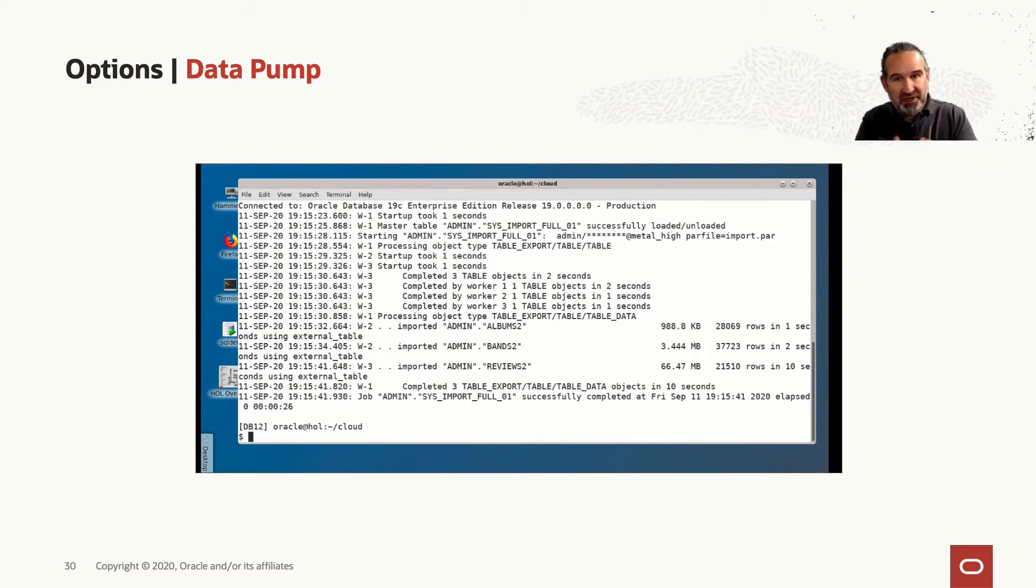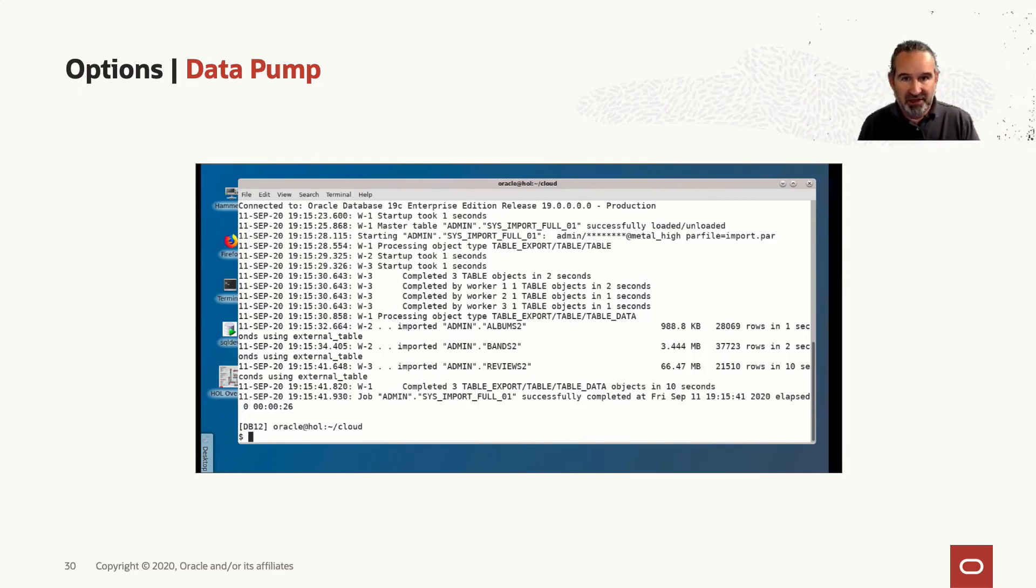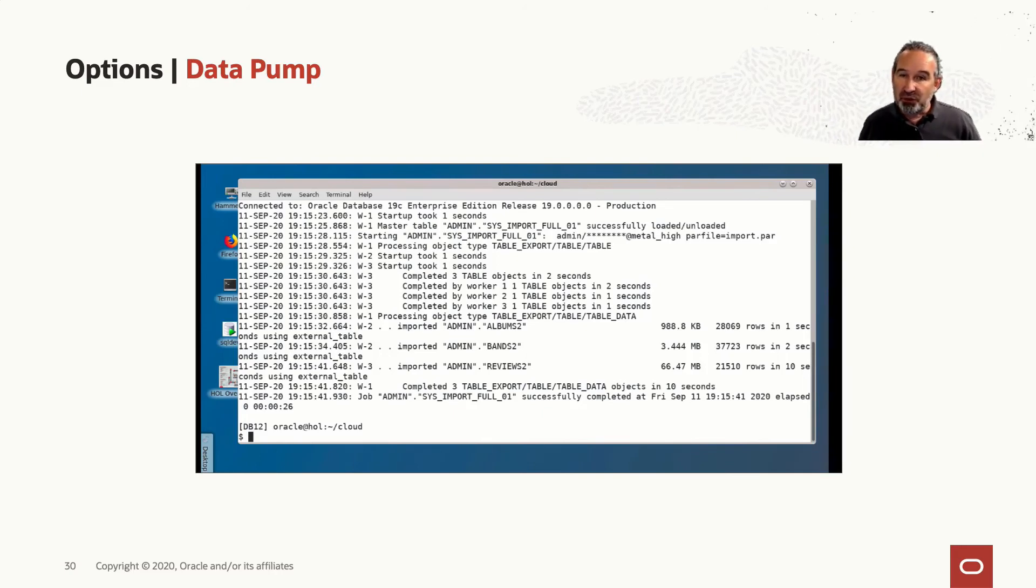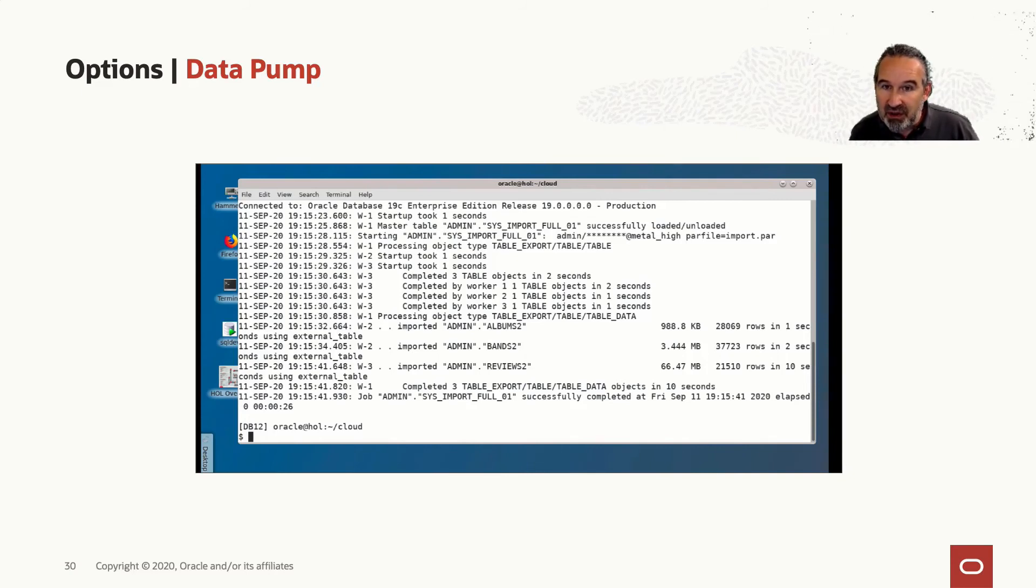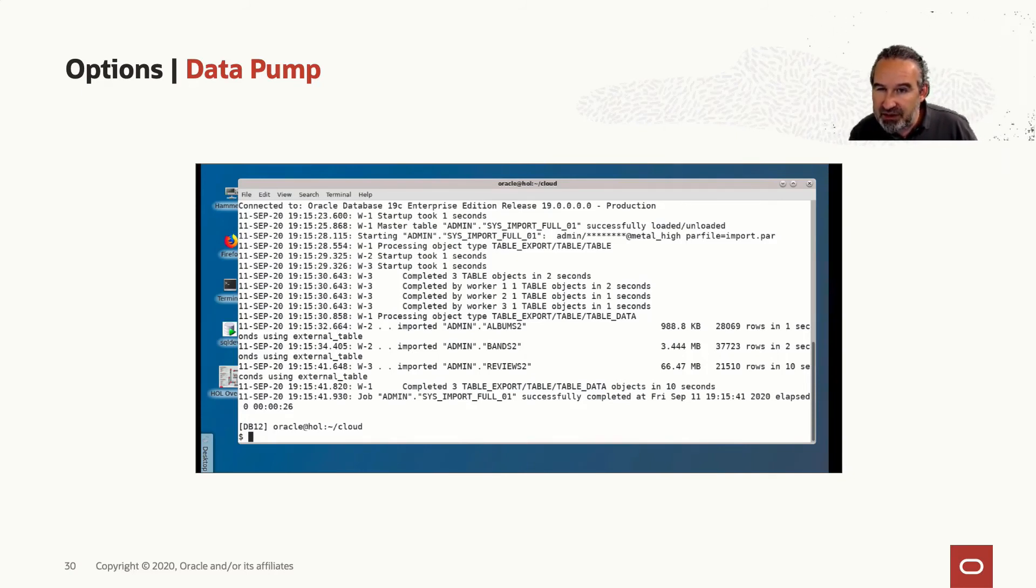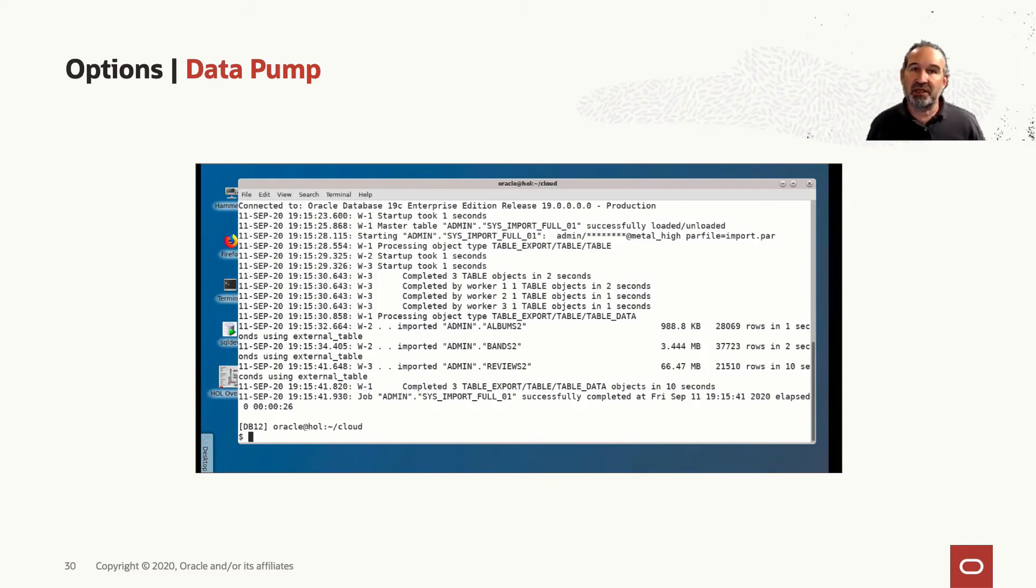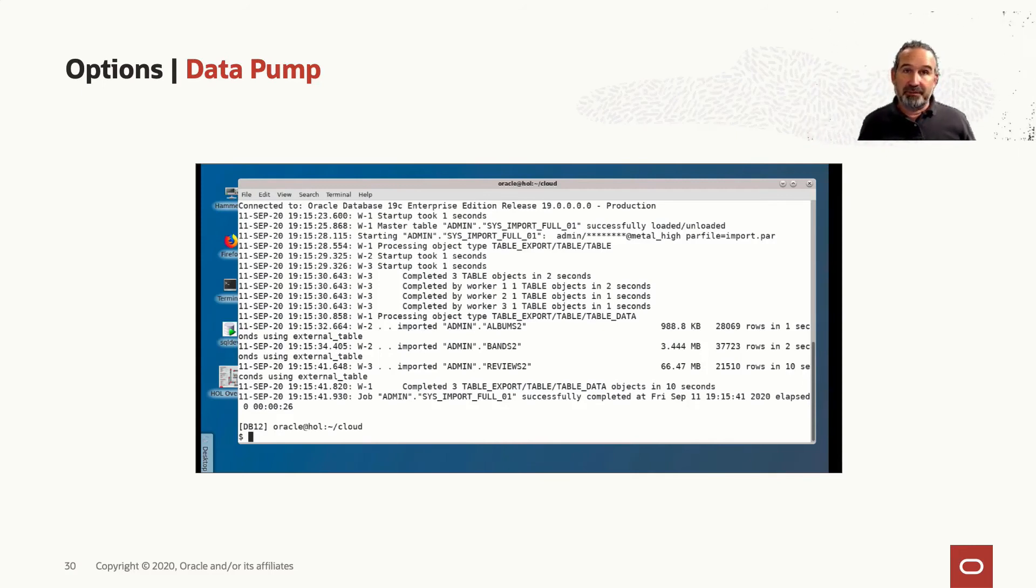So I sped the import a little bit up here. It doesn't make sense to wait a long time. So you see it from the timestamps. The entire import may have taken not very long here. A few seconds, 30 seconds, 20 seconds, something like that. And then it's there.